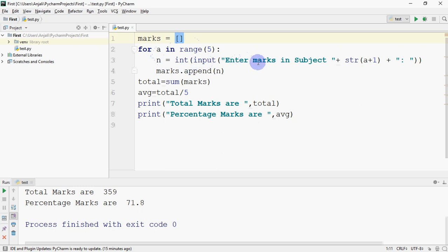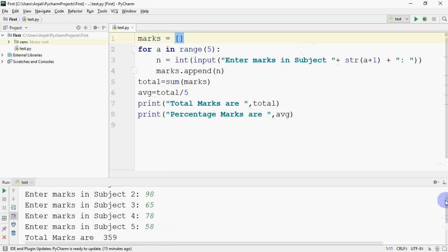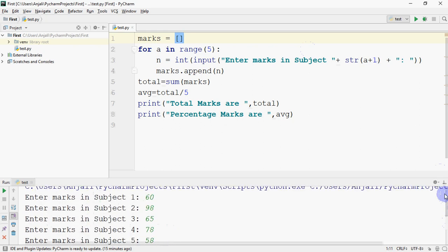I want the message on screen to appear as 'Enter marks in subject one', then 'Enter marks in subject two'. See how it's appearing in the output. I'll show you. I want messages like this.